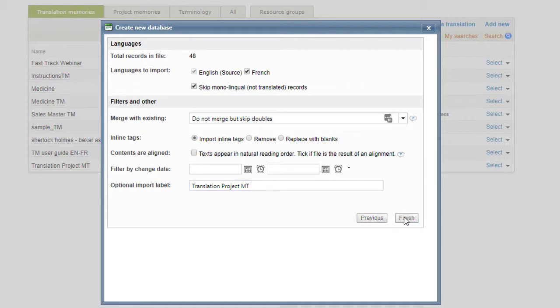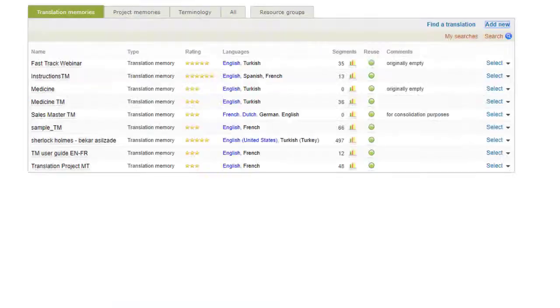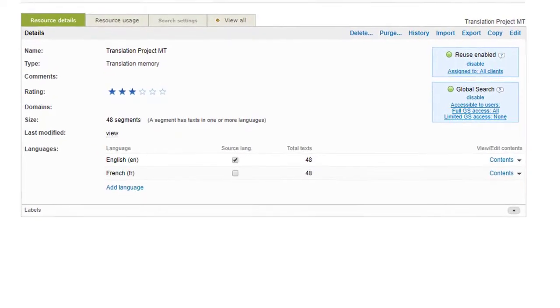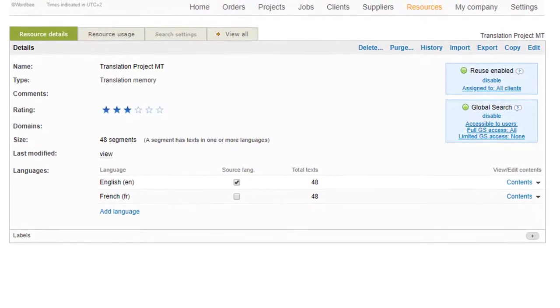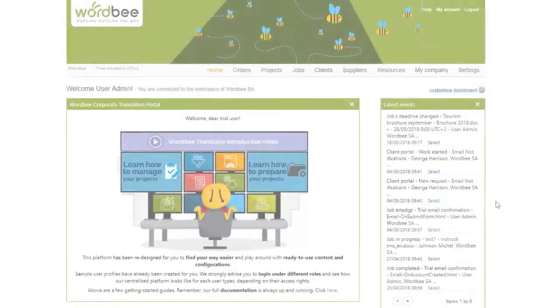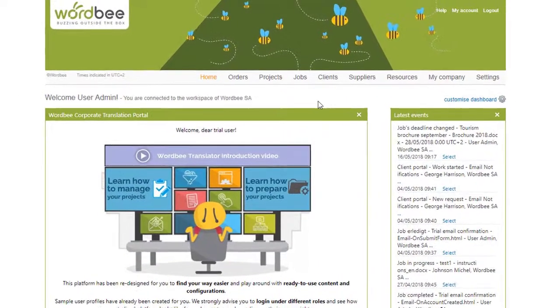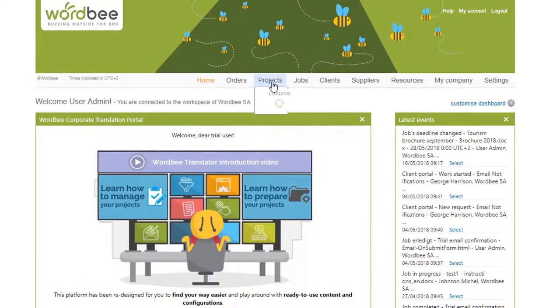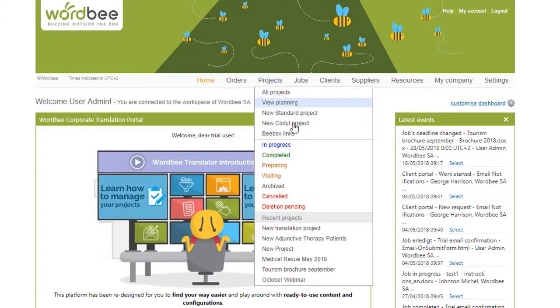You now have a translation resource in the system ready to be used. Within a specific project, the Resources tab may be used to configure what resources will be assigned to the project.